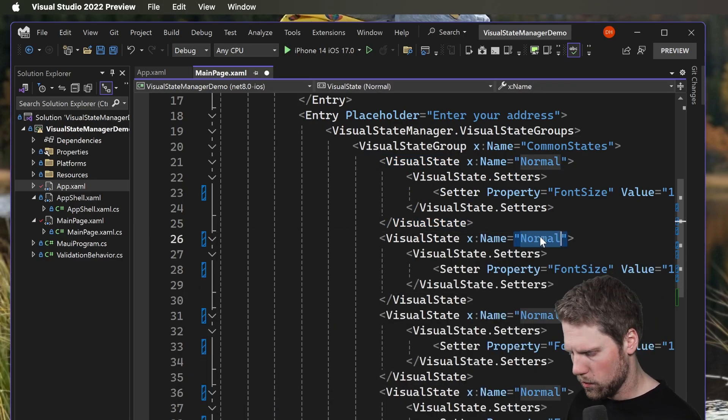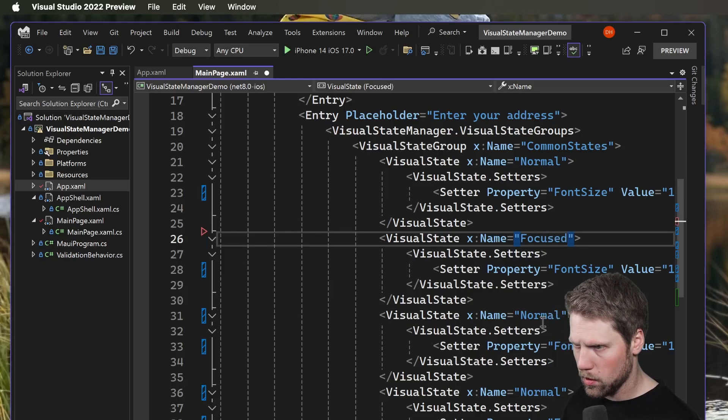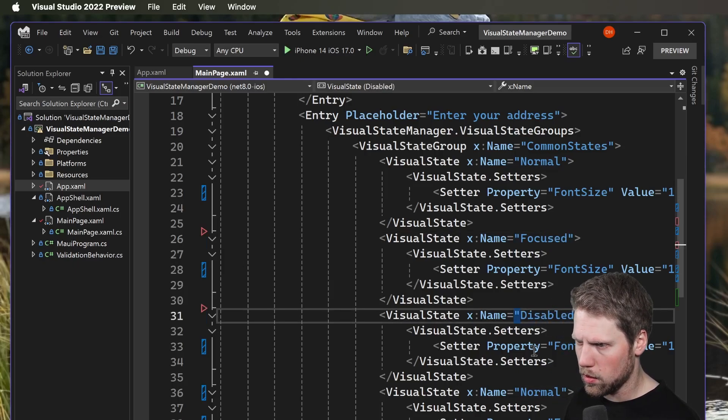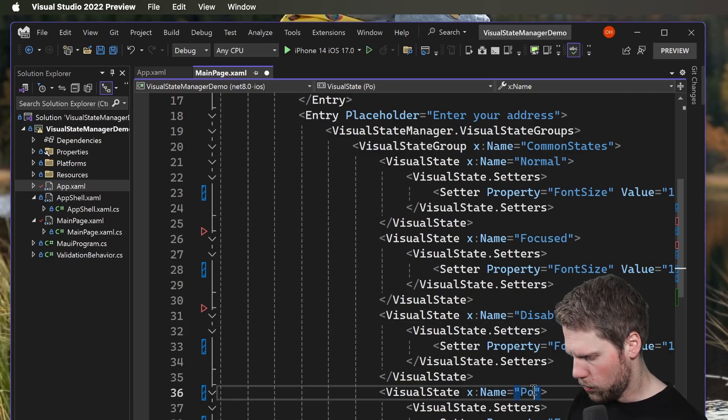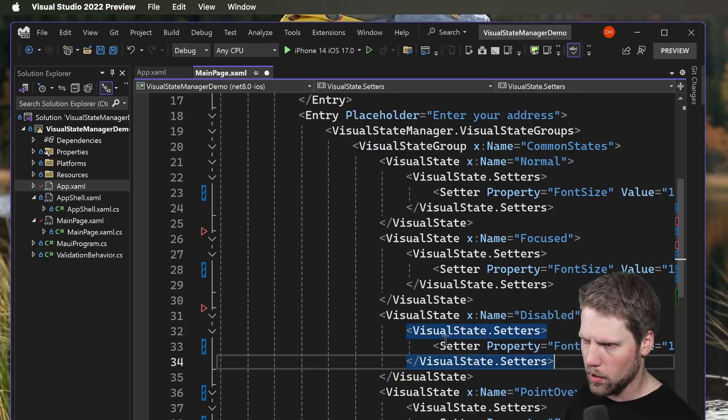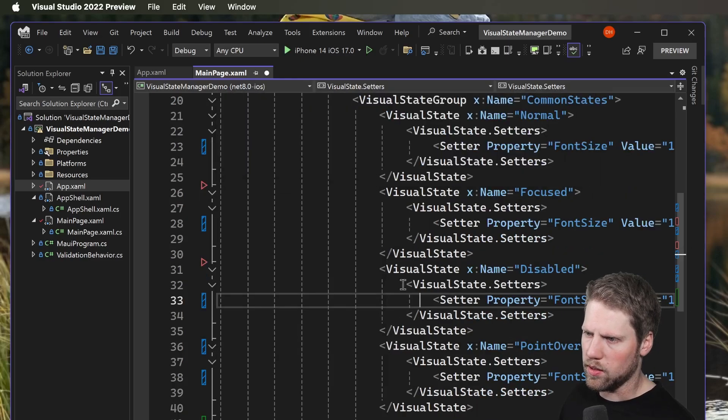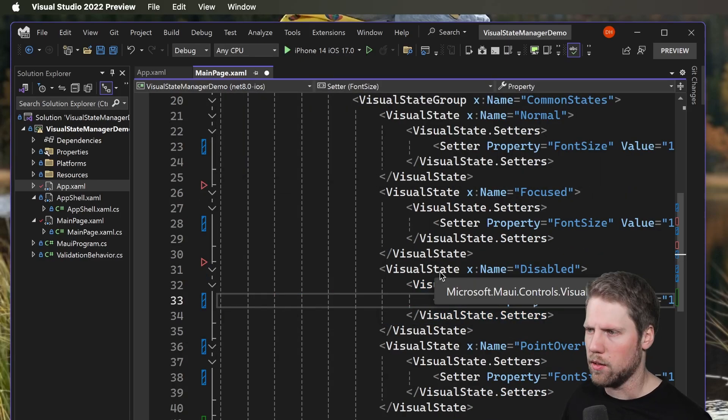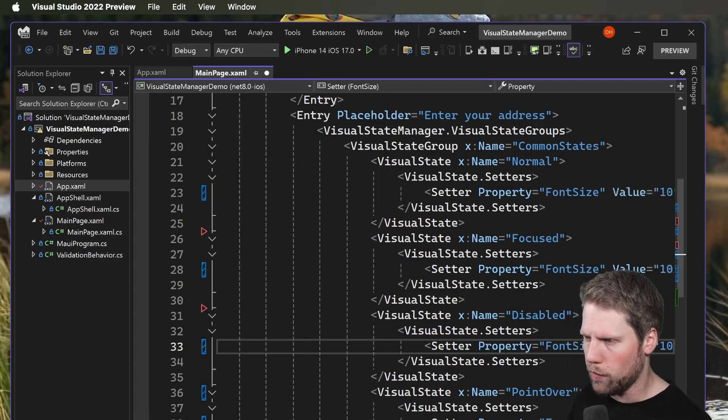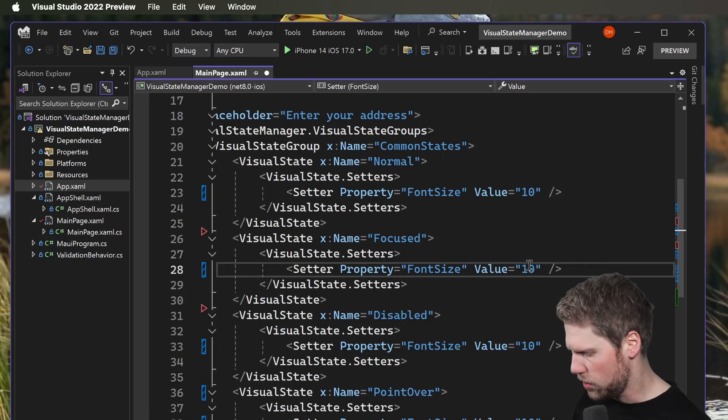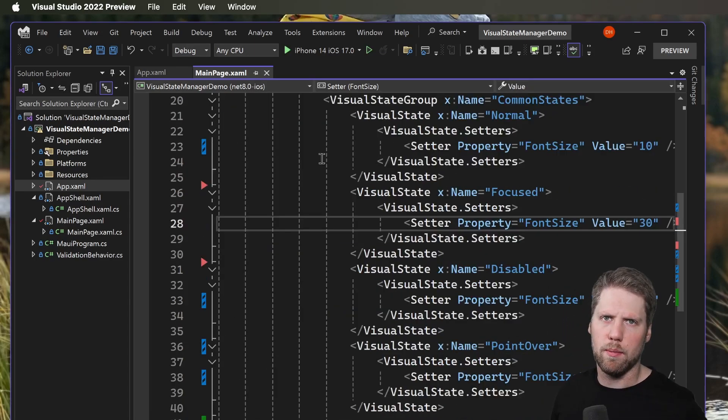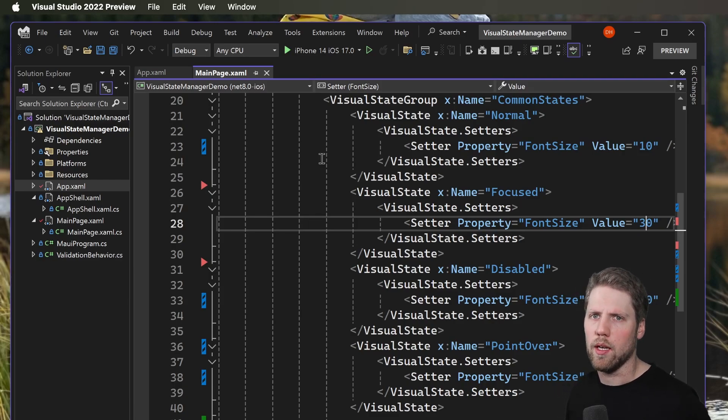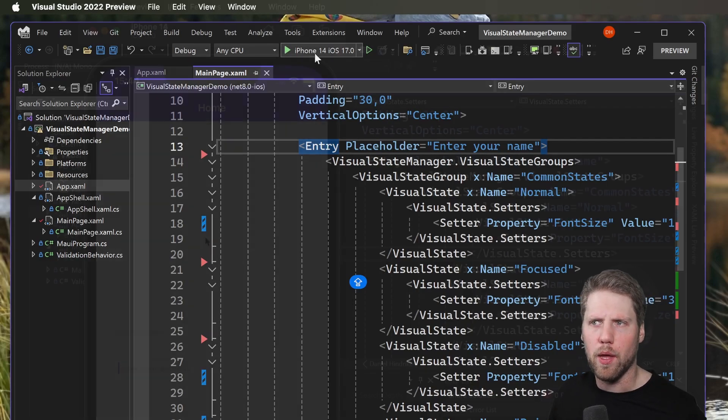So focused, disabled, and pointer over. Even if we don't have any setters, we need to have the visual states. It can also be empty, but for focus here we will change the value to 30. Now we should be able to see that the font size changes when we focus on the first entry. So we run the app.